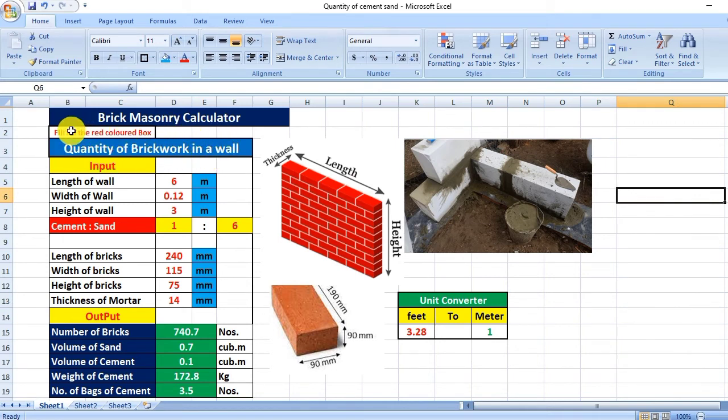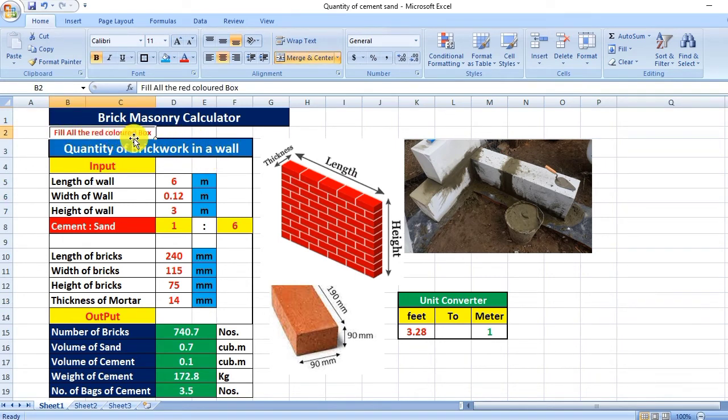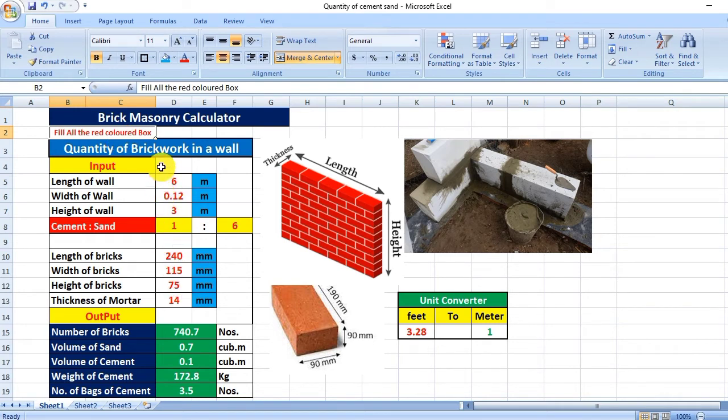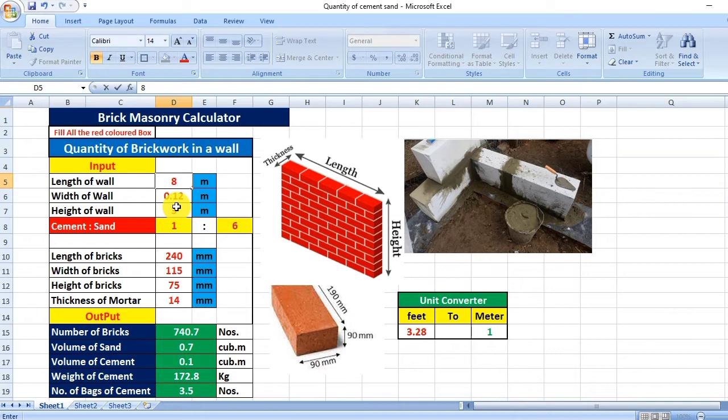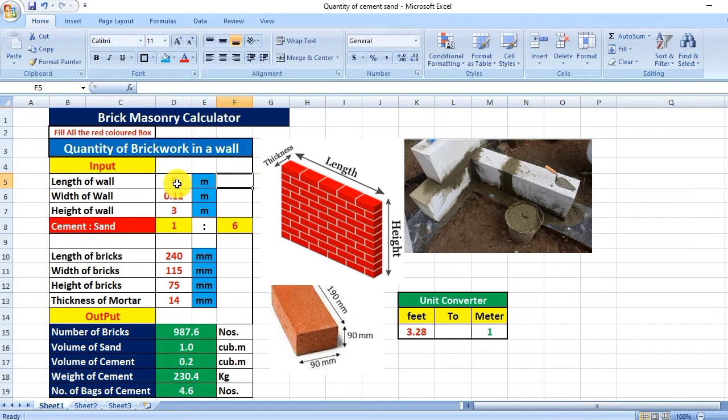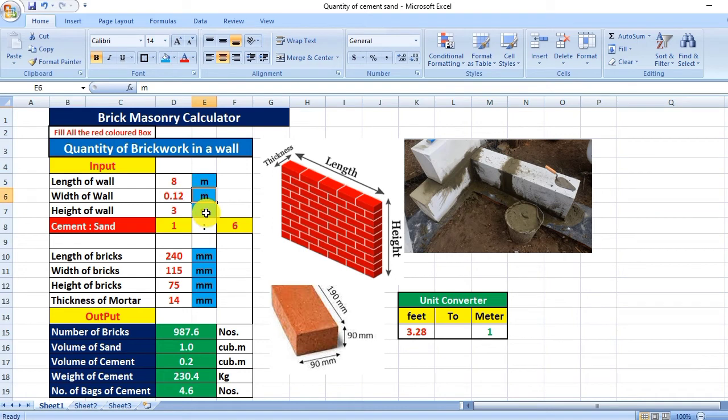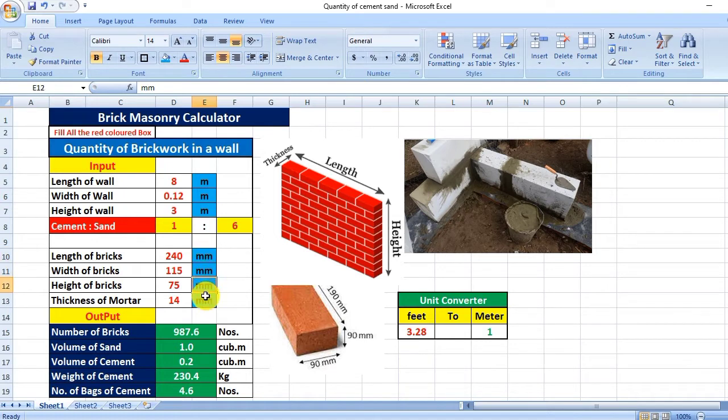Here you can see to fill all the red colored boxes. For example, if we have to construct a wall of length 8 meters, you provide 8 meters here. Keep in mind that wall dimensions should be in meters, and the dimensions of the bricks should be in millimeters.